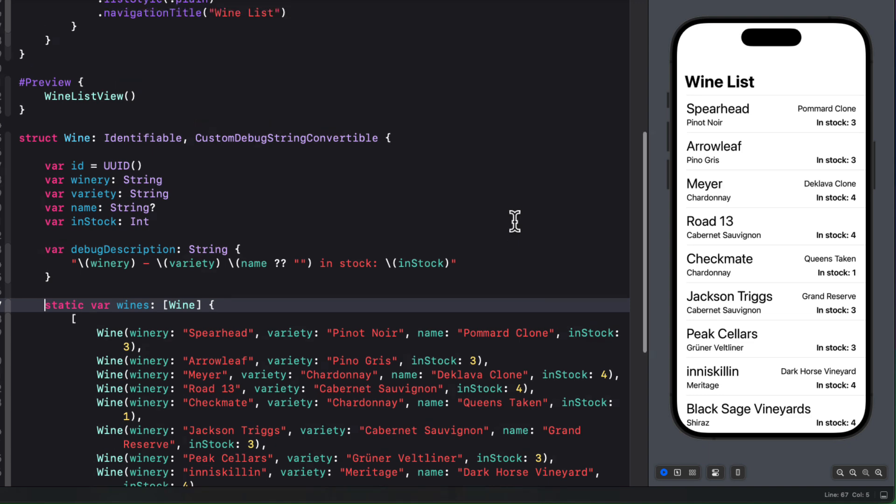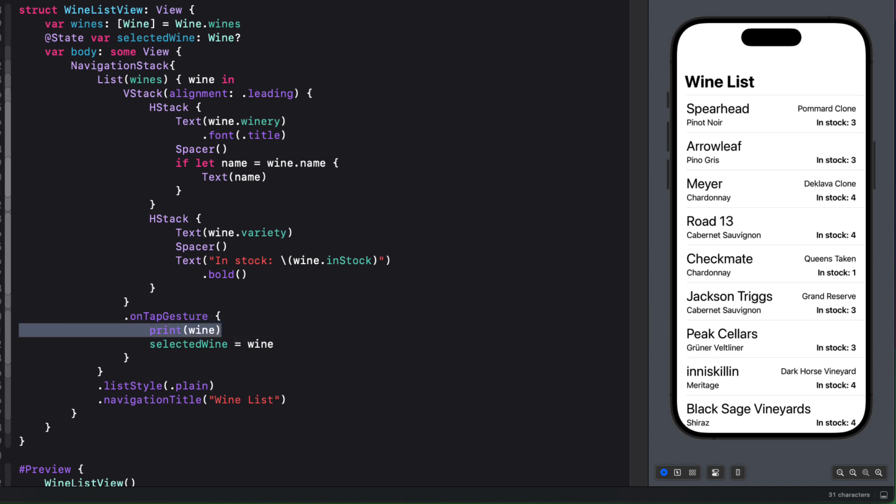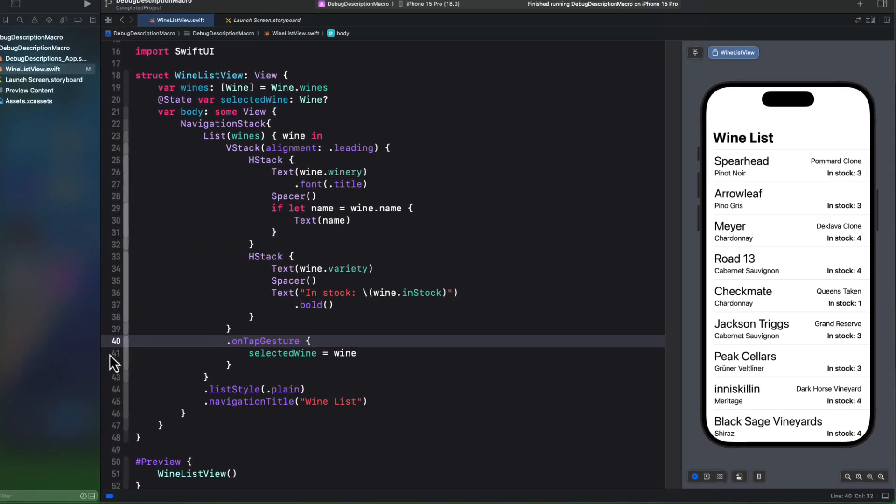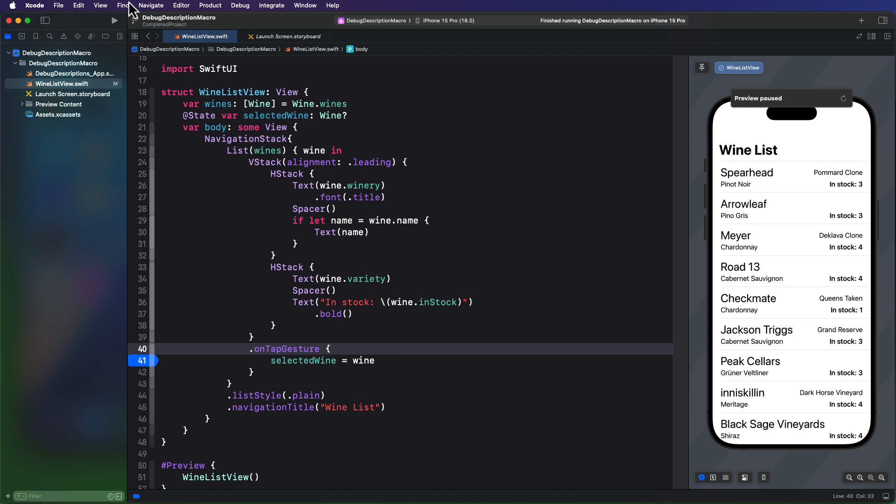Well, as you proceed in your development career, you'll use print statements less and less, and instead rely on the debugger and breakpoints. So let's remove the print statement from the on tap gesture now. And I'm going to set a breakpoint at the line where the wine is assigned to the selected wine property.